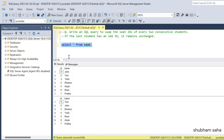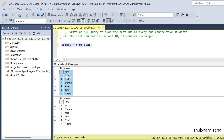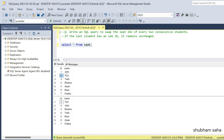So basically I have a seat table. In the seat table, this is my entire dataset. I have two columns: ID and name. So here you can see that for ID 1, name is John, and ID 2, name is Tom. So I have to swap — ID 1 becomes Tom, and ID 2 becomes John.